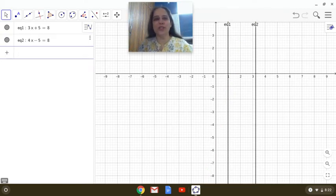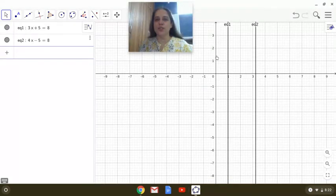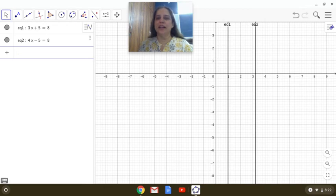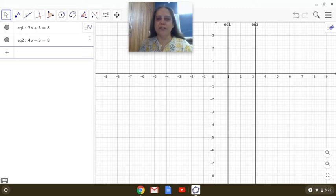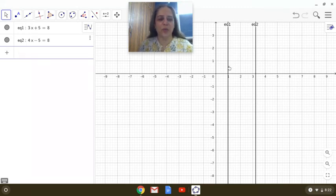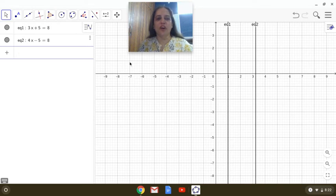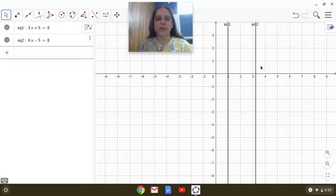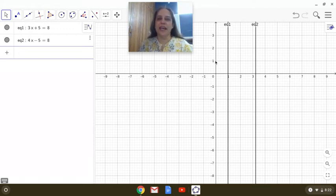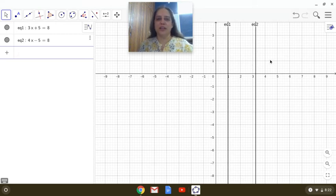equation 2 is also a line which is parallel to the y-axis and it is parallel to the previous line also, that is 3x plus 5 equals 8. So if we take any linear equation in one variable of the type ax plus b equals c, it will be parallel to the y-axis and it will be parallel with each other. Okay,